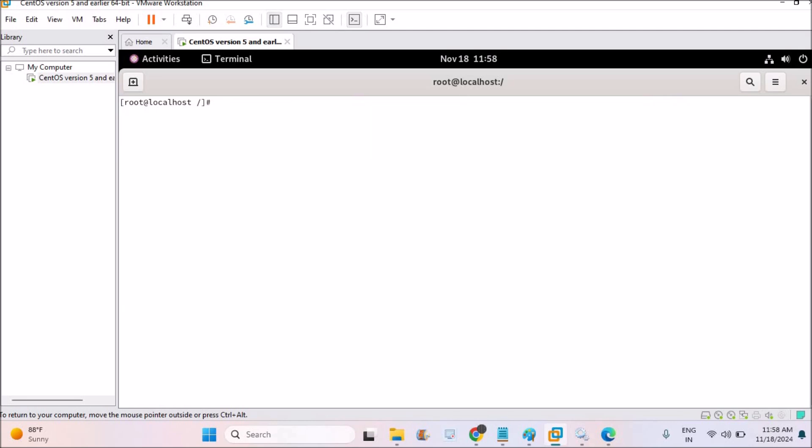I'll check the present working directory. As I am under the root, I'll clear everything. Now I'll just restart my SSH service. So systemctl restart SSHD. So I'm just restarting it. Okay, it has been restarted.